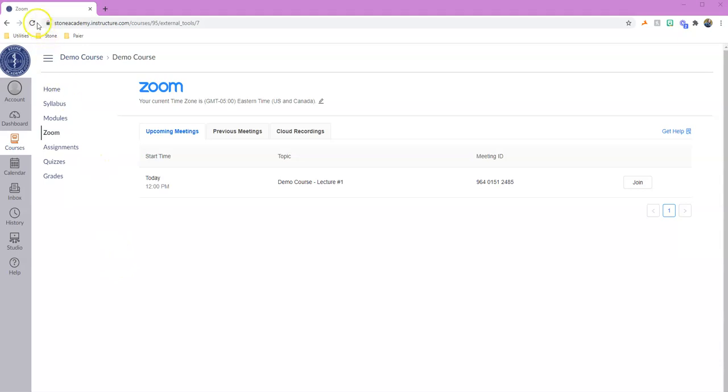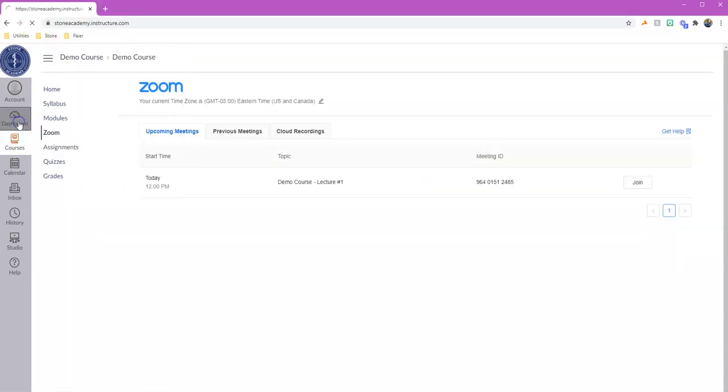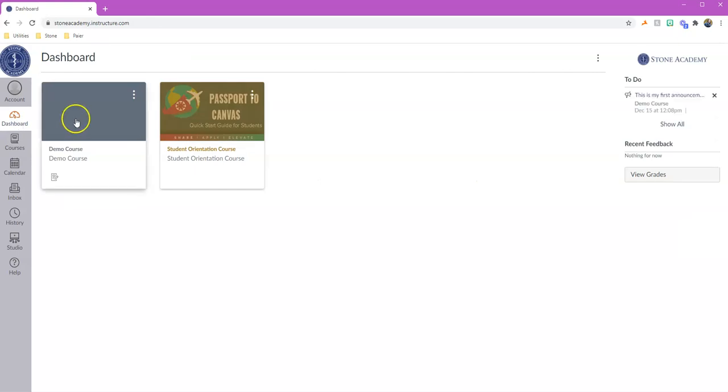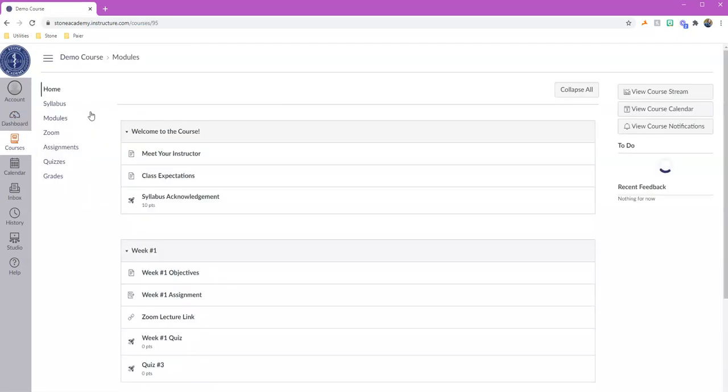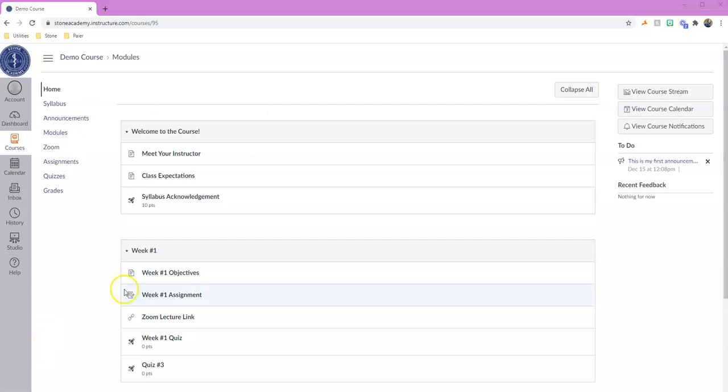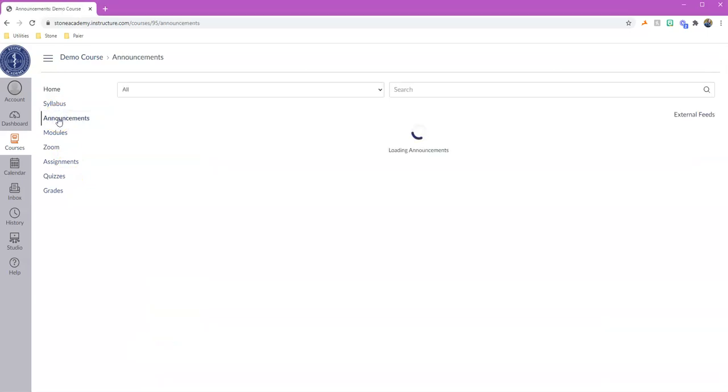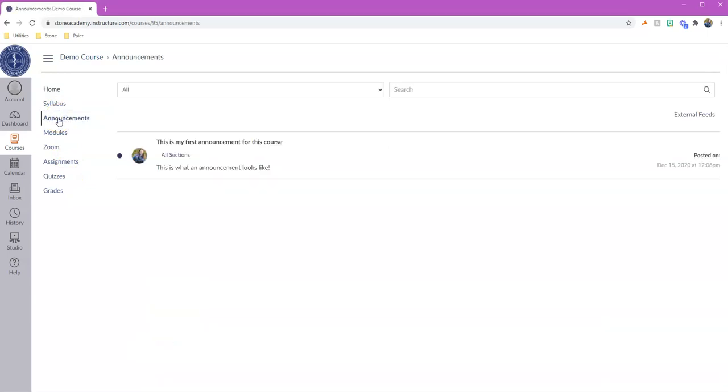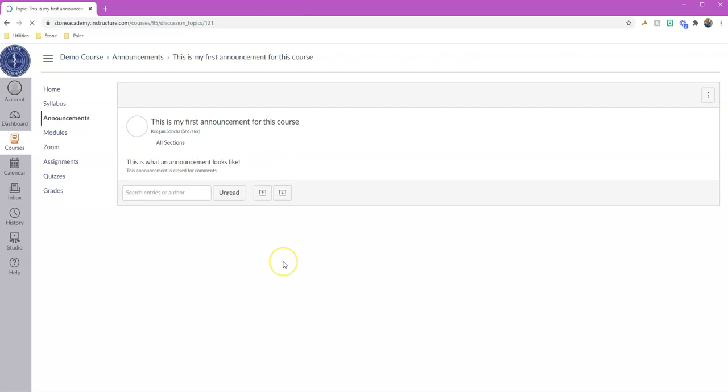Okay, so I'm going to go ahead and refresh my screen. Actually, you may need to fully leave the course and then come back in, and hopefully this announcement appears, which took a little extra refreshing, but we do have our announcements listed here right underneath the syllabus. This is what our announcement looks like, and when we click on it we can read it.